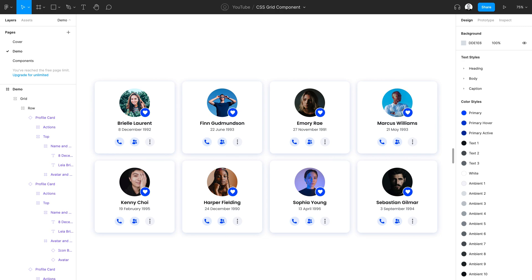Hello and welcome everyone. Today I'm going to be sharing how to create a CSS grid component in Figma. So before we get started, I actually just want to demo really quick what it looks like when we use auto layout to build a grid.